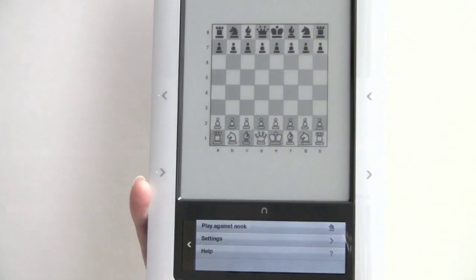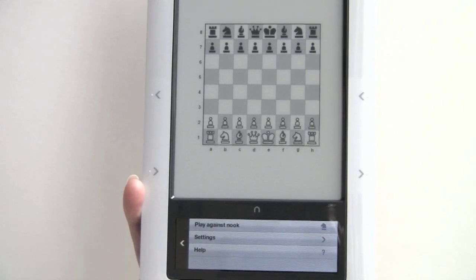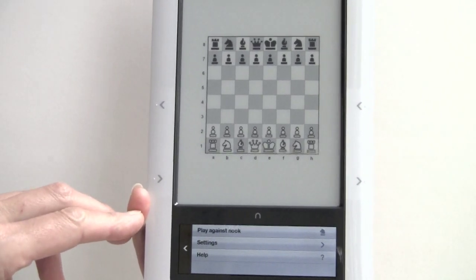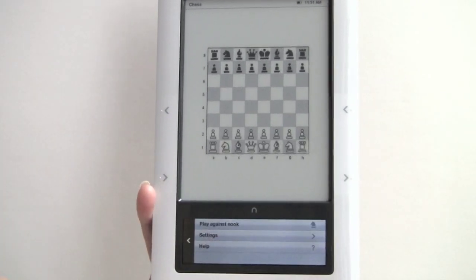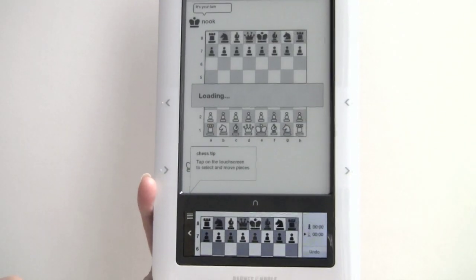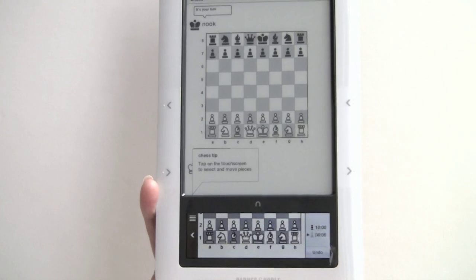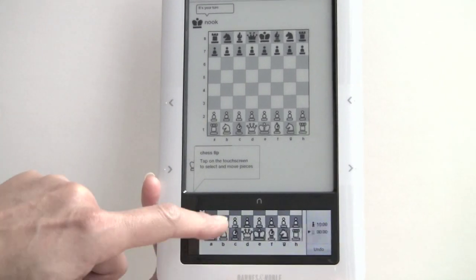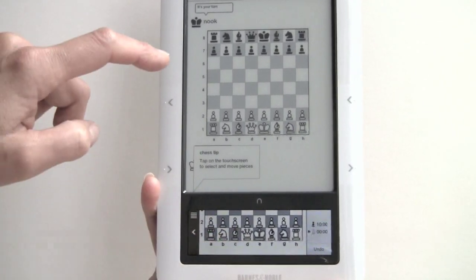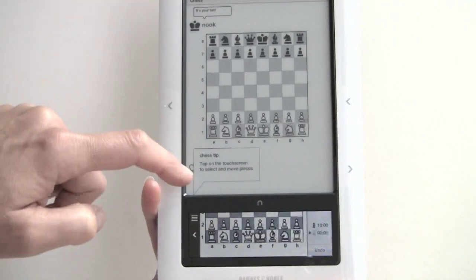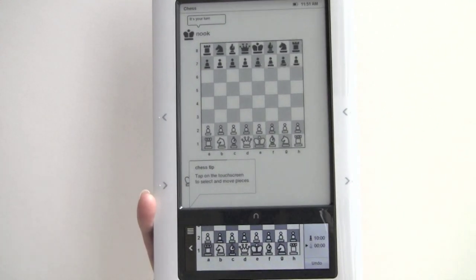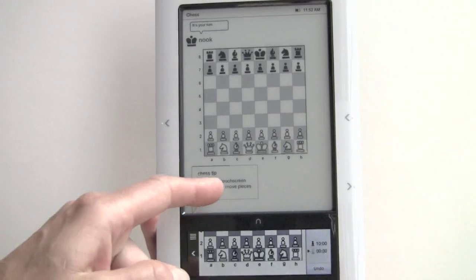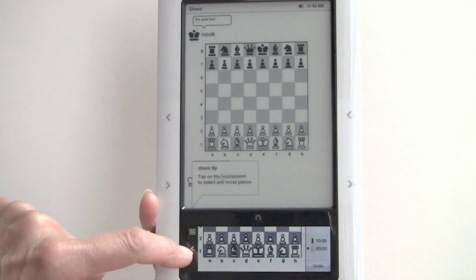And chess — you play against the Nook by default and you can control the chess board. It works much the same way where you're seeing a replication down on the color touchscreen that you can actually interact with. You've also got little bubble hints, which is kind of a trademark thing for the Nook — they like to give you little status updates and hints about new periodicals using these little bubbles.